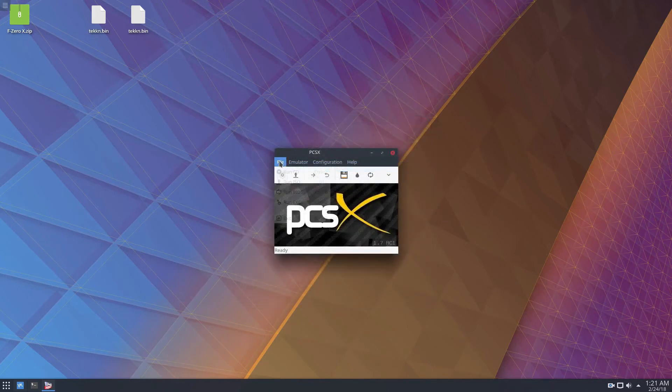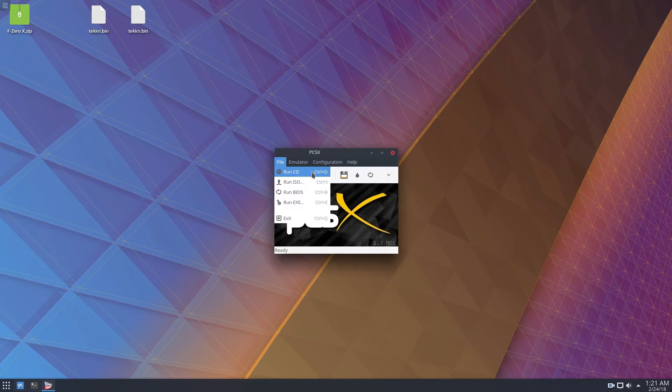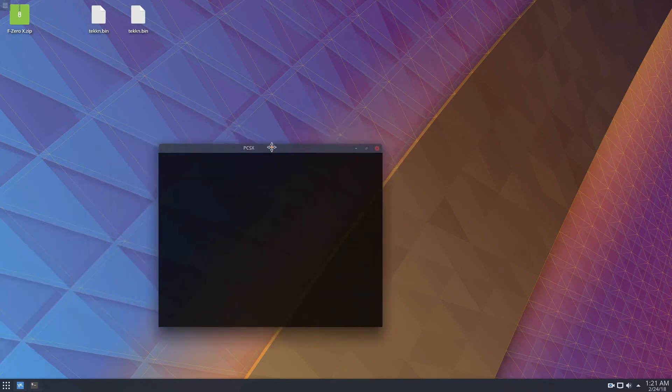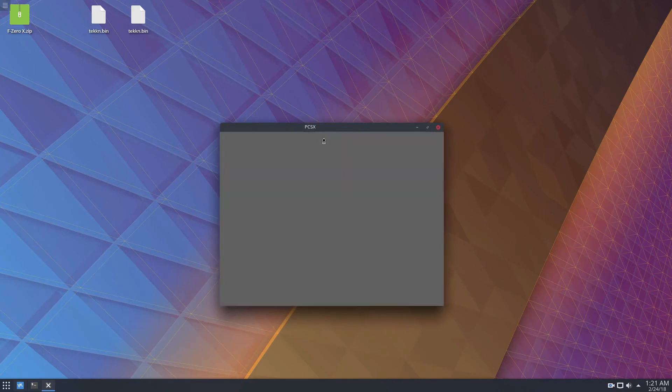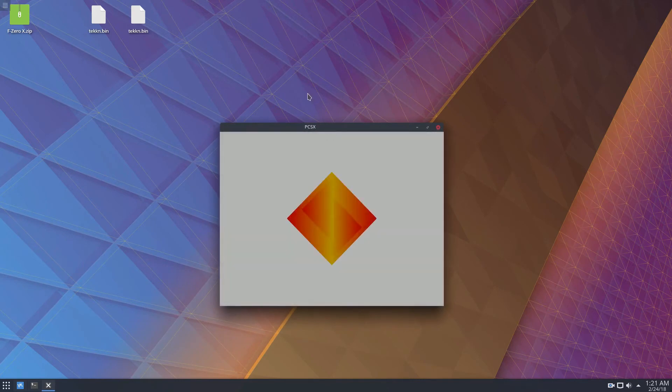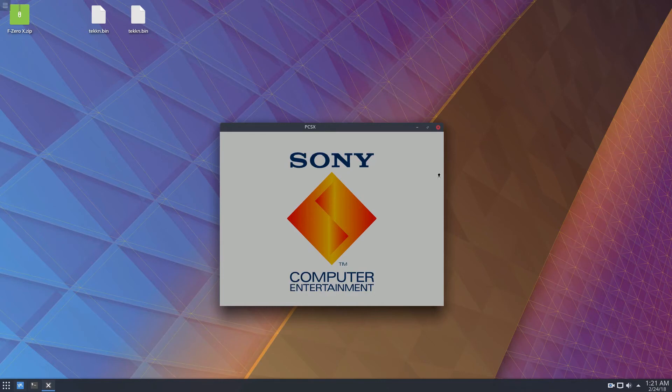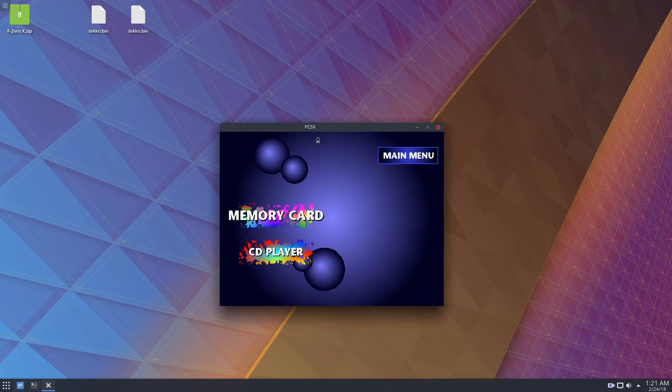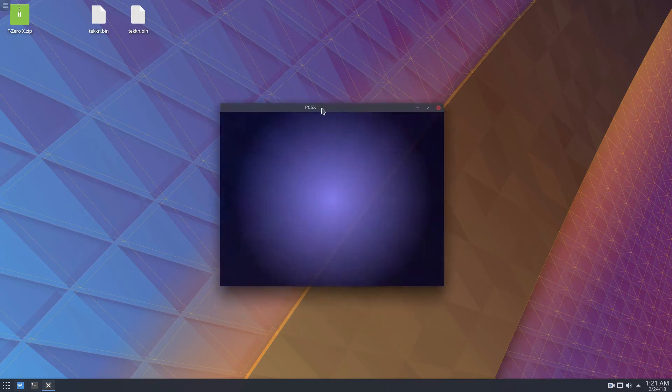So to run a game, like I said, you can click run CD. You can also run the bios itself, which I'm doing here. And that's the PlayStation bios. And you can use the PlayStation bios to configure maybe your virtual memory card, if you have a memory card in the emulator itself.